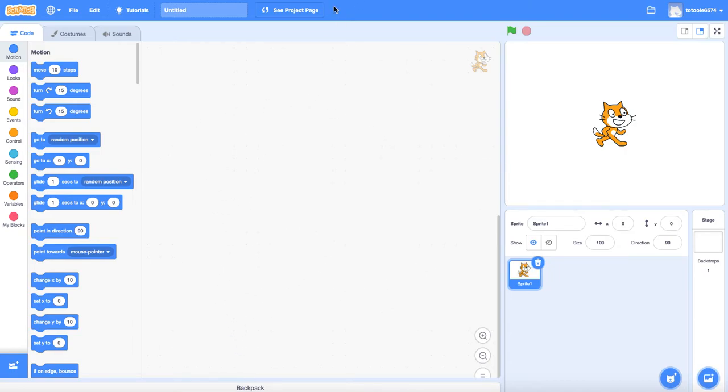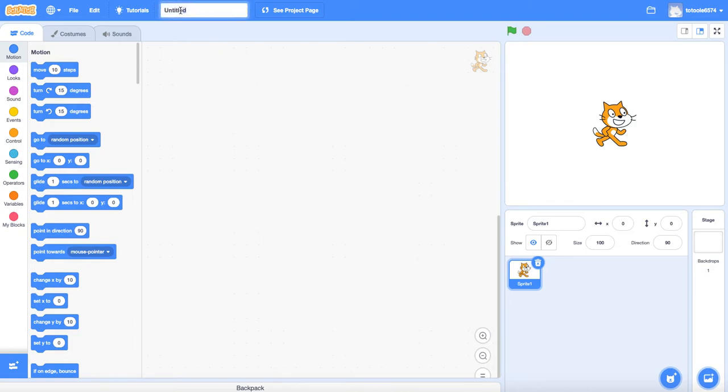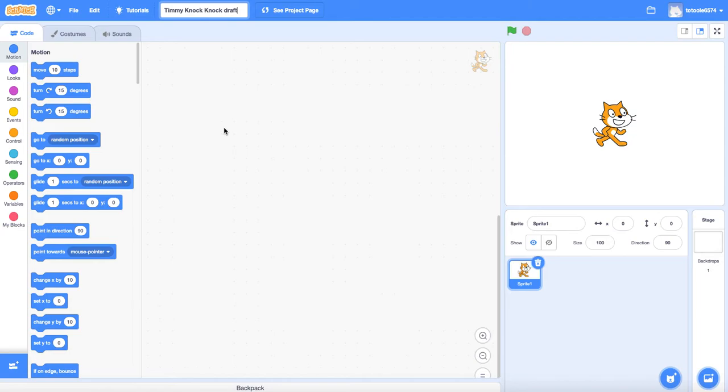And we are going to set up a project where we have two characters and they're going to tell a knock knock joke. Pretty simple little project. First thing I want to do is give it a title and I'm going to call it Timmy knock knock. And I'm going to say draft because it might take me a couple of tries to finish this and I don't want to accidentally turn in an unfinished version of it. And then when we finish it, we'll change that to finished product.